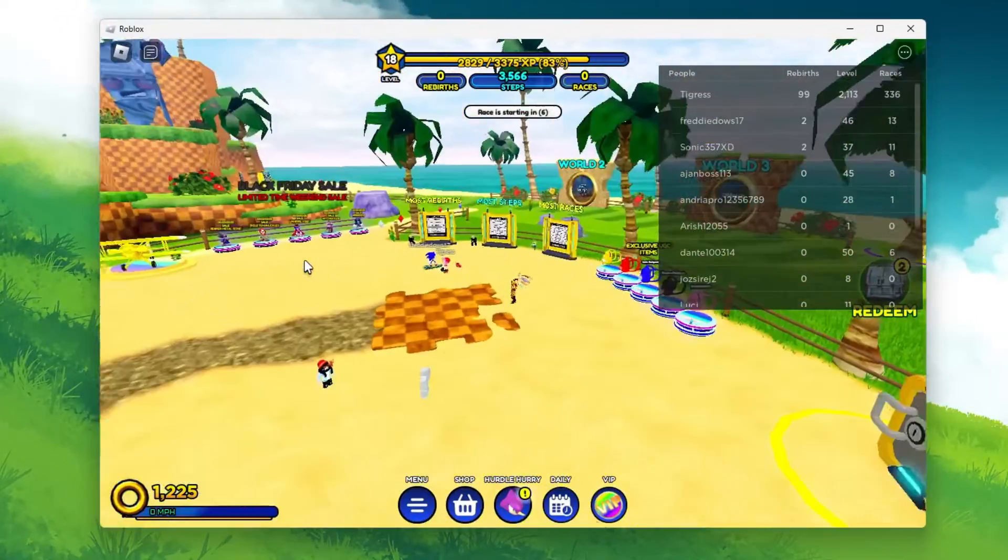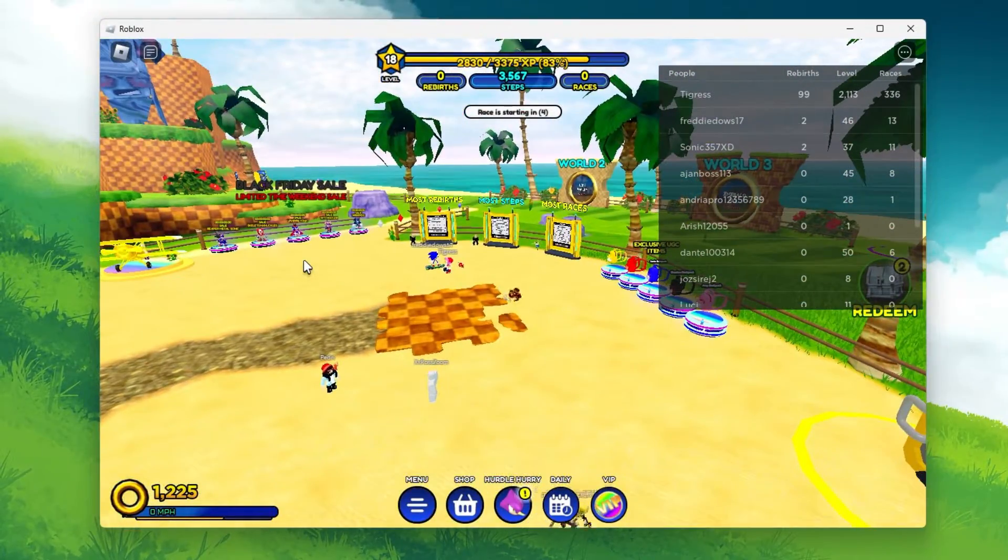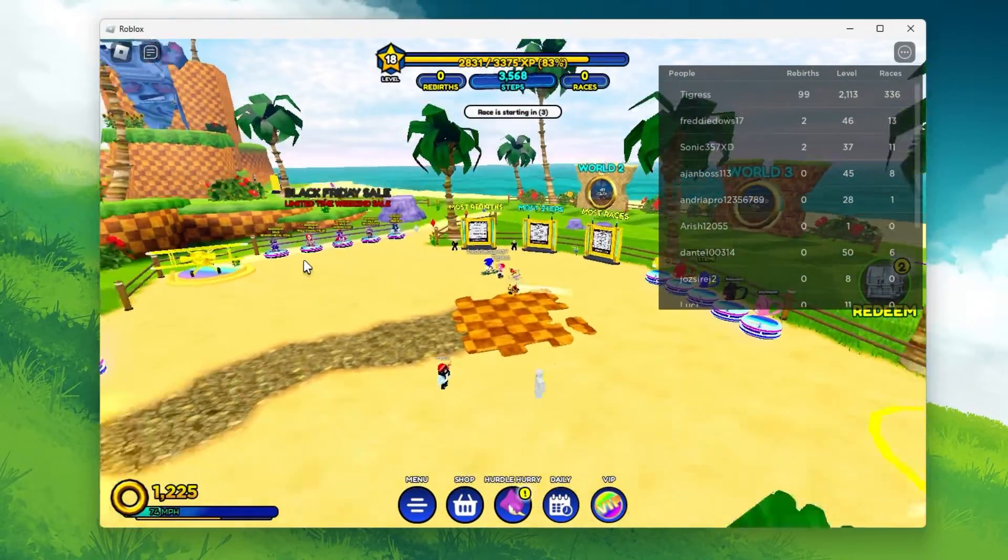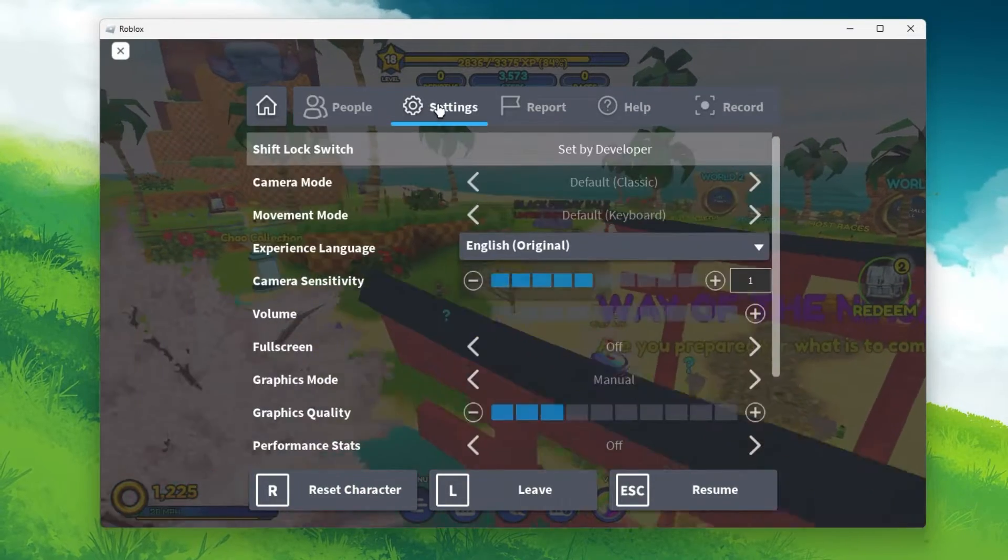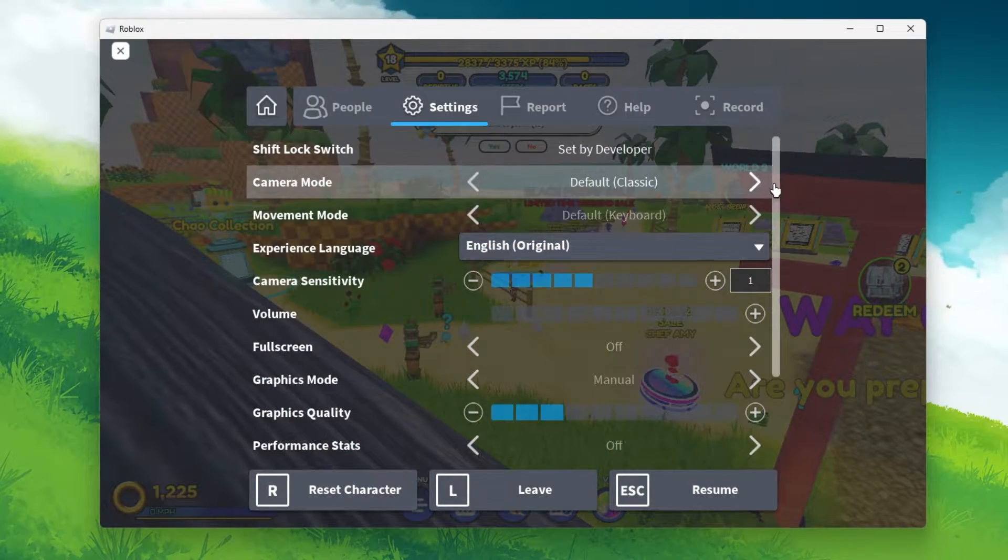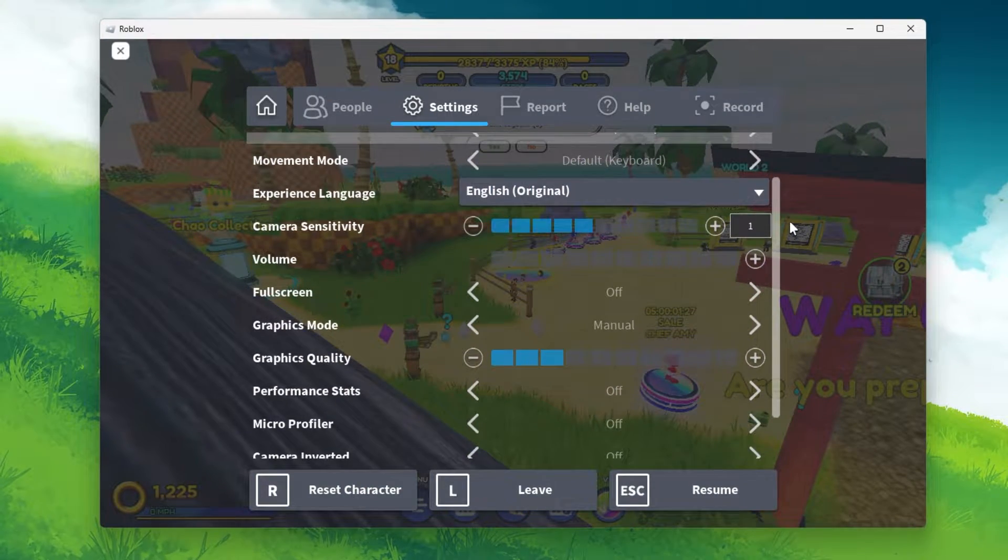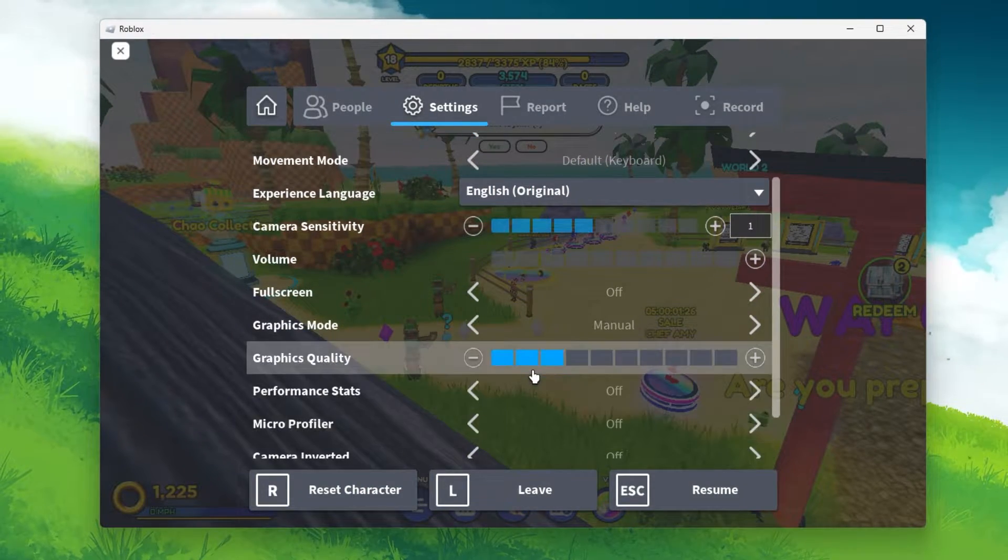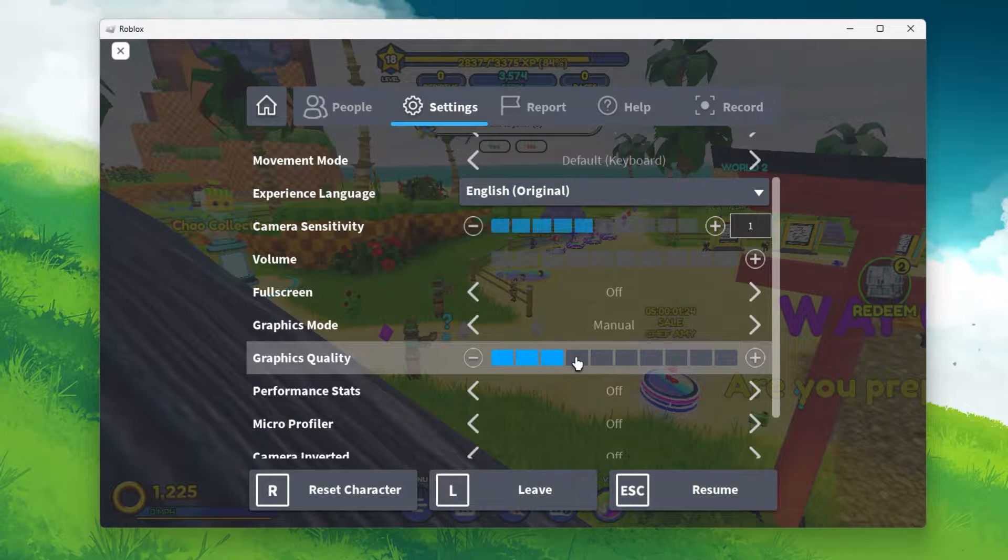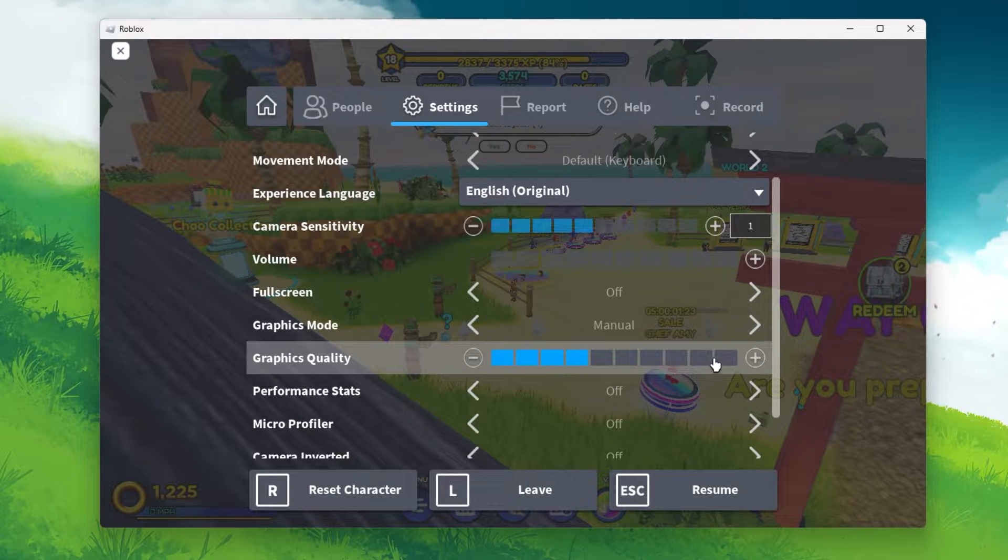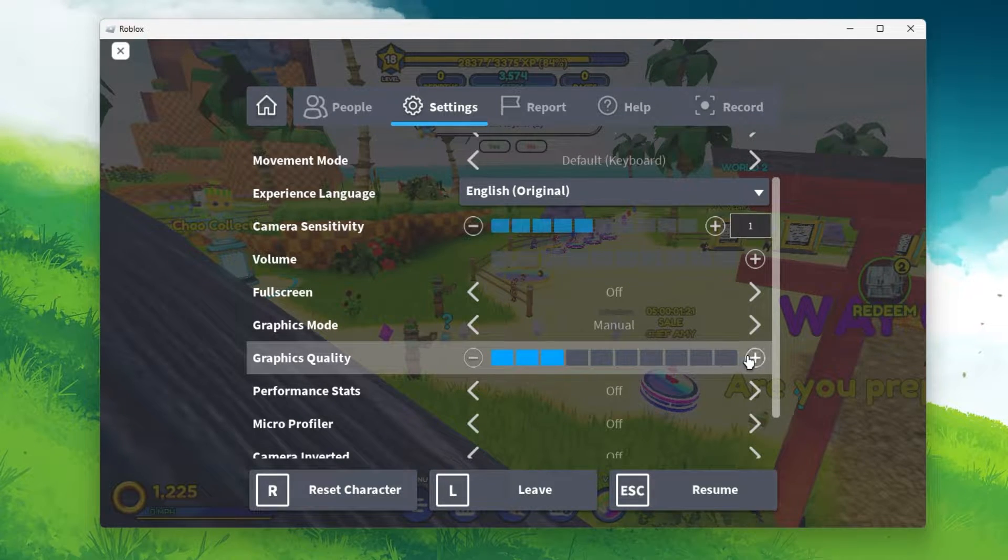First, we will take a look at your in-game graphics settings. Launch Roblox and open up your settings. Set the graphics quality option according to your PC's performance. Low to mid-end PCs should set this to around 3 or 4 ticks.